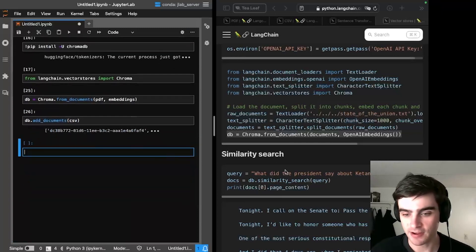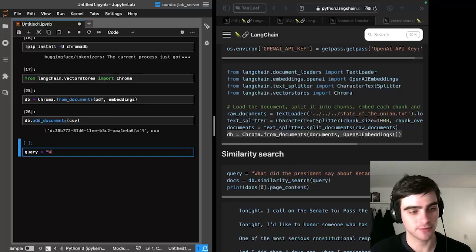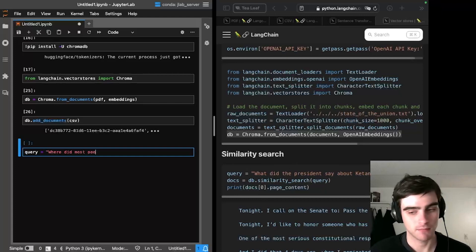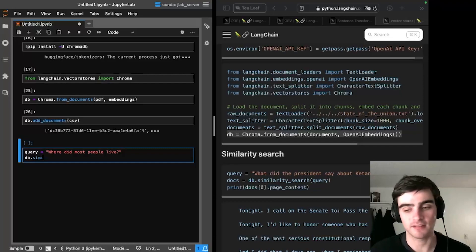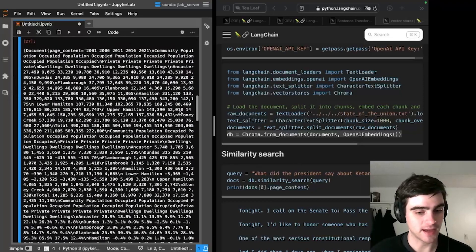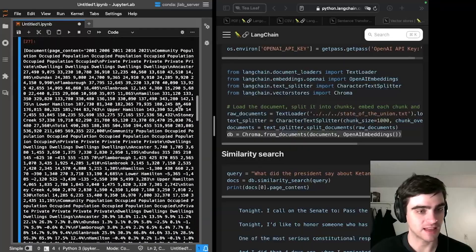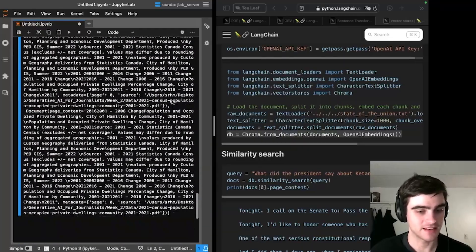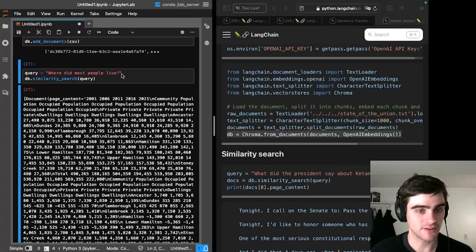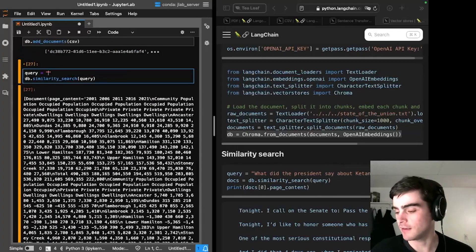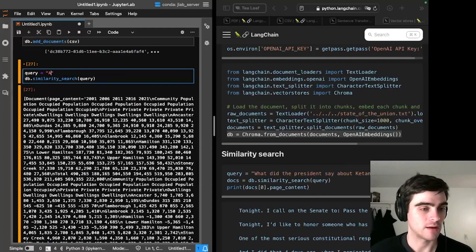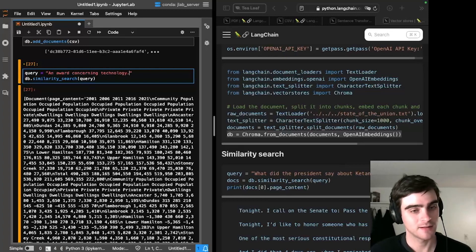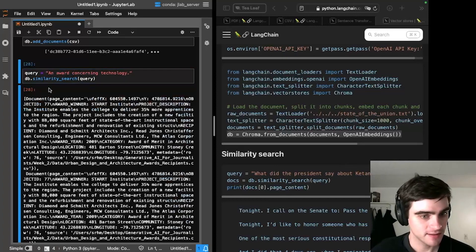And it seems here that we can look up a query. So we can type in, for example, where do most people live? And then we can type DB dot similarity search, type in query, and it gives back our most relevant document, which here clearly appears to be the CSV file we've added. But we can also type, for example, let's see, an award concerning technology maybe. We can get this back.